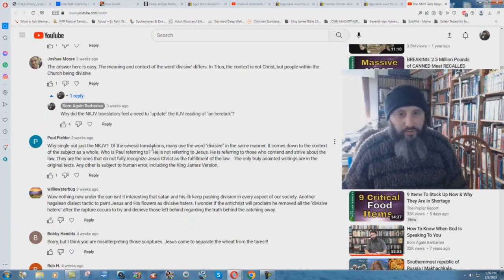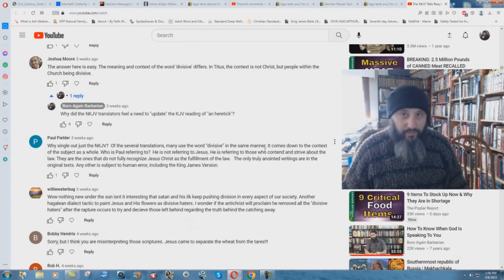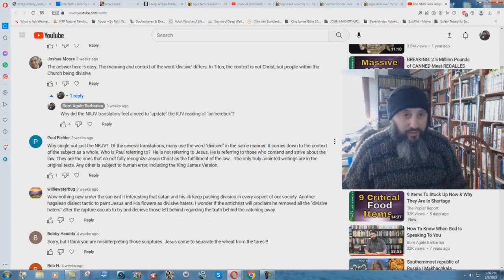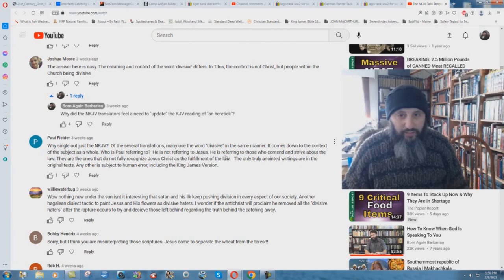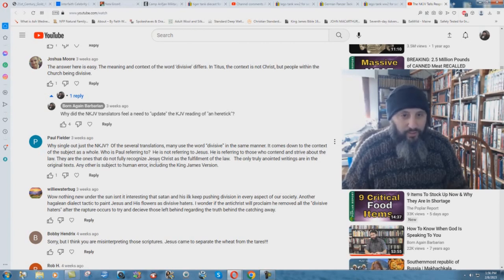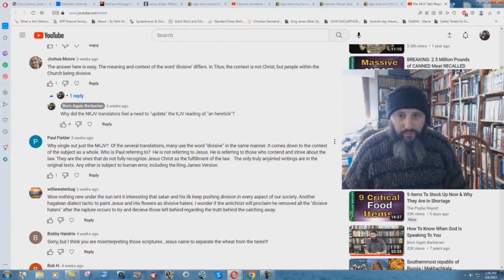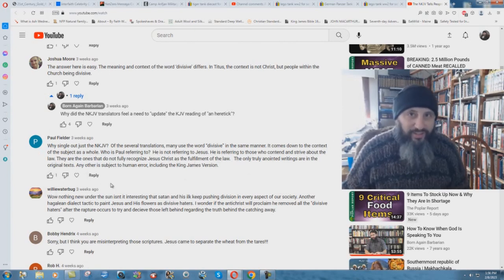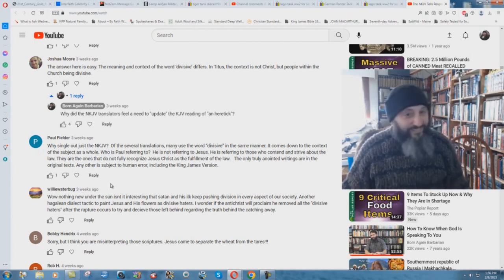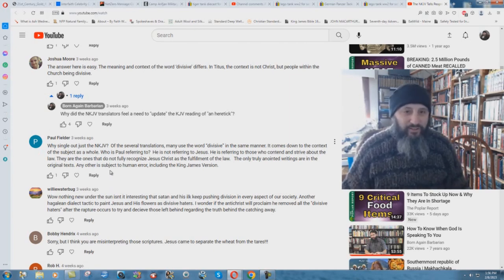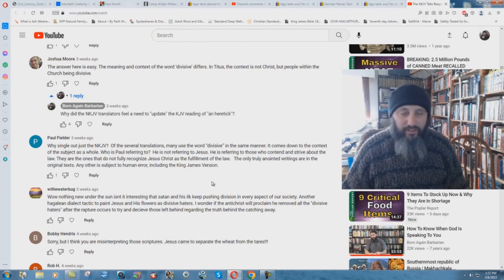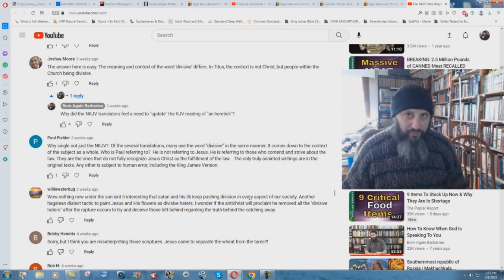Of the several translations, many use the word divisive in the same manner, yet proving that they're all false. It comes down to the context of the subject as a whole. Who is Paul referring to? He is not referring to Jesus. He is referring to those who contend and strive about the law. Well, the only true anointed writings are in the original texts. Any other is subject to human error, including the King James Version.